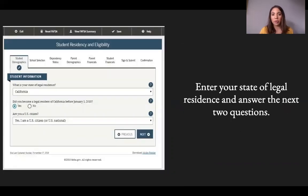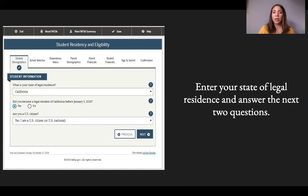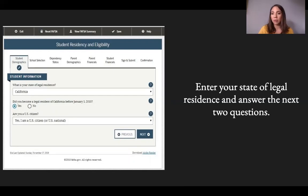The question 'What is your state of legal residence?' means where you have lived for at least one year and one day. Whatever state you have lived in for that duration is considered your state of legal residence. For example, if it's California, select California. It will then ask if you became a legal resident of California before January 1st, 2015.